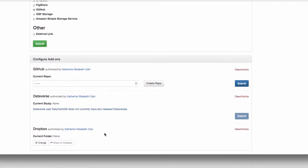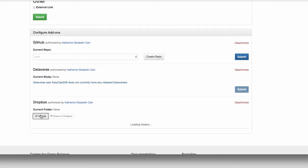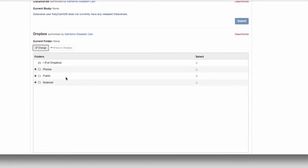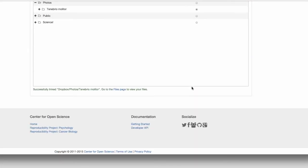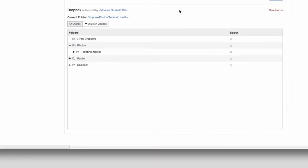For example you may have some photographs of your research subject that you want to associate with your work. You can select the specific Dropbox folder containing these images to link with your project. Just pick a folder you want to incorporate and click submit.